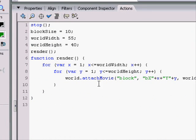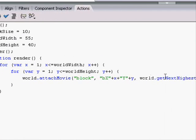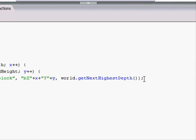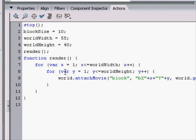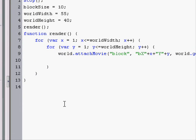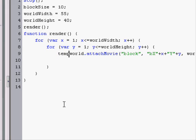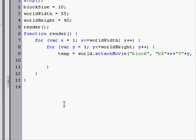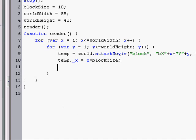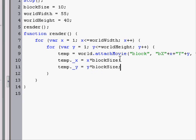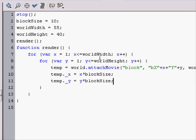So, now we need to make its x and y relative to where we place it. So, we'll first name the block temp. And we'll say temp dot x equals x times block size. If you understand that, we're just placing them block size apart on exactly their x and y.